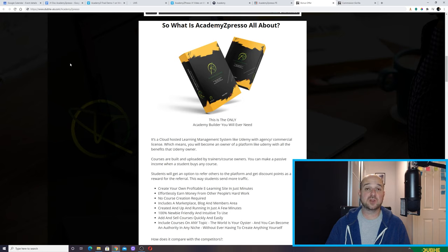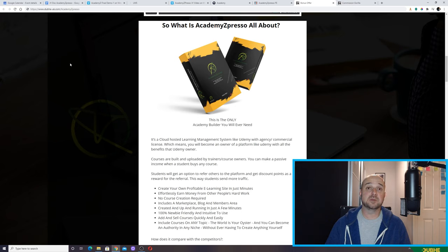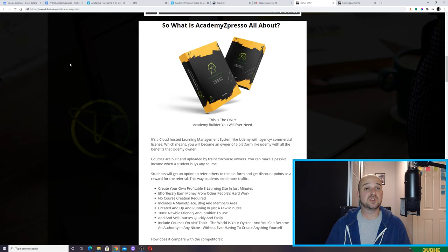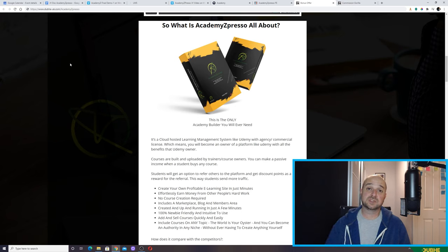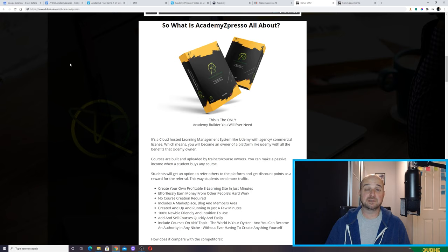It goes a little bit further than that, because the rates on other platforms like Udemy — if you are a teacher selling courses — you only get a minimum amount of return. In Academy Expresso, if you are a teacher selling courses, your returns are a lot better. And if you're a student referring other students to courses hosted on Academy Expresso, you will get discounts the more students you refer. So in short, it is like having your own Udemy platform.